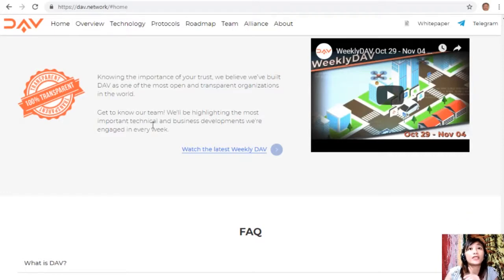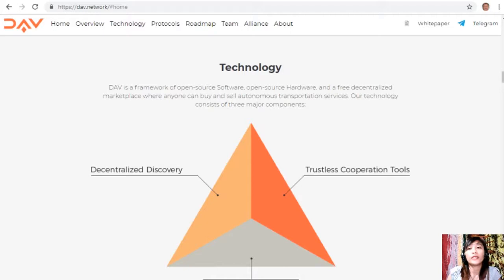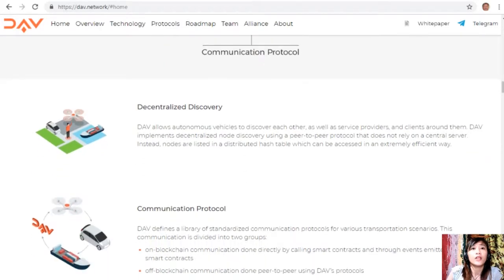DAV is a framework of open-source software, open-source hardware, and a free decentralized marketplace where anyone can buy and sell autonomous transportation services. The technology consists of three major components: trustless cooperation tools, decentralized discovery, and a communication protocol. Decentralized discovery allows autonomous vehicles to find each other as well as service providers and clients around them, implemented using a peer-to-peer protocol with a distributed hash table — not relying on a central server.